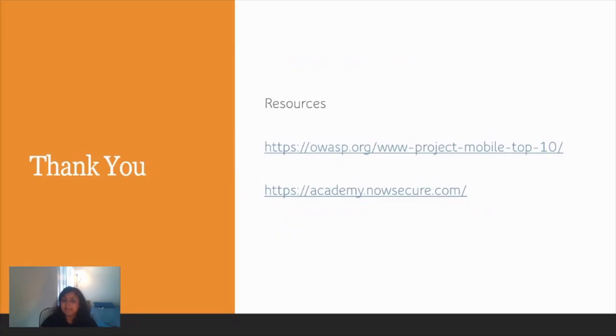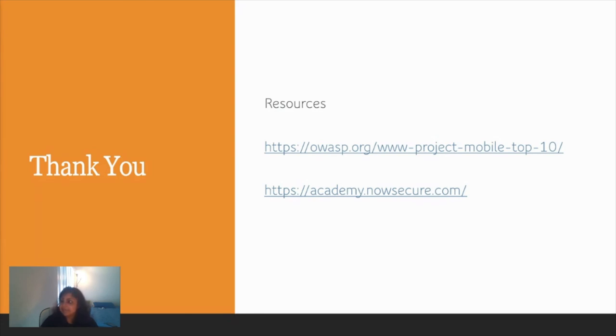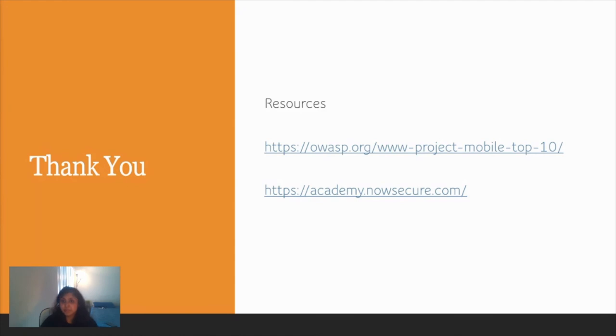That was all from my side. I'm going to be sharing two resources which I think are very good. These two resources are free: OWASP and Netsecure Academy. Just go ahead, learn more, and I hope this can help you get started in the mobile application security domain. If you have any questions, you can drop them in Discord. You can always connect with me on LinkedIn if you have any configuration issues while you're configuring your lab. I can help you with that because it has a lot of nitty-gritties. Thank you so much and I hope it could help you in some way. Thank you.